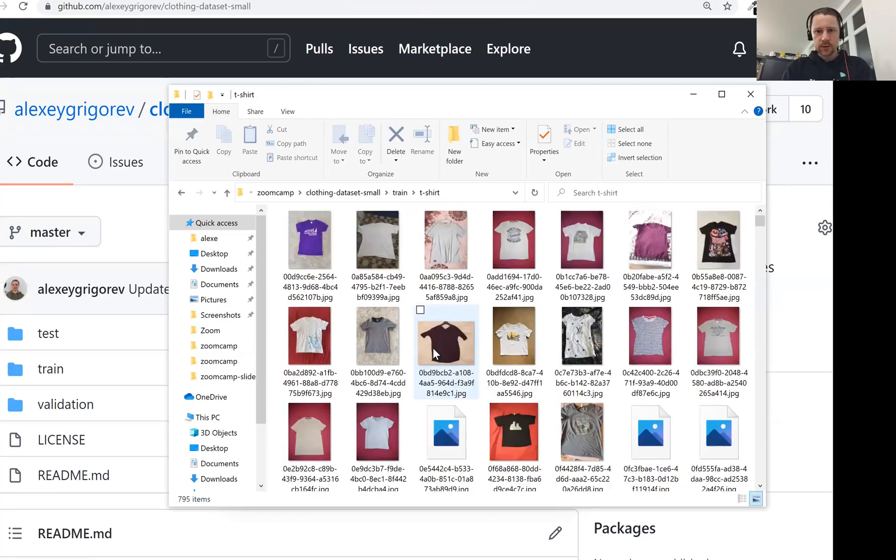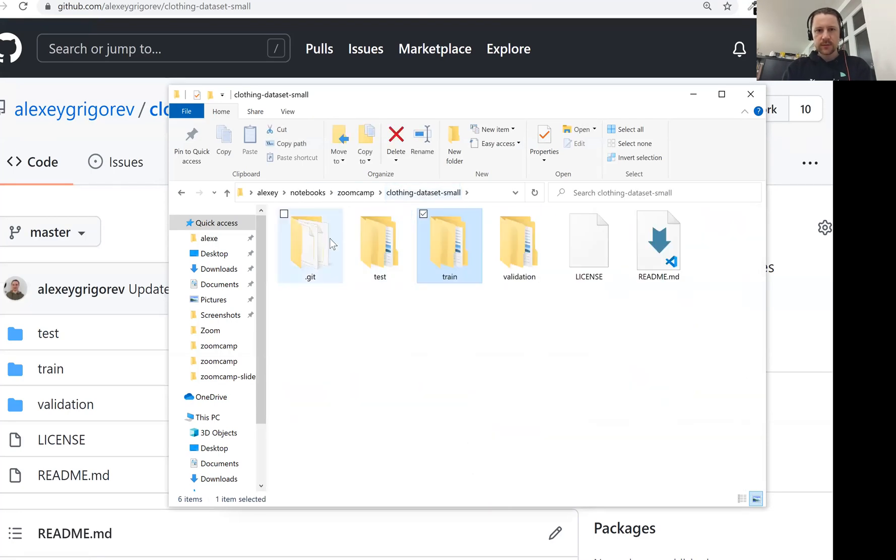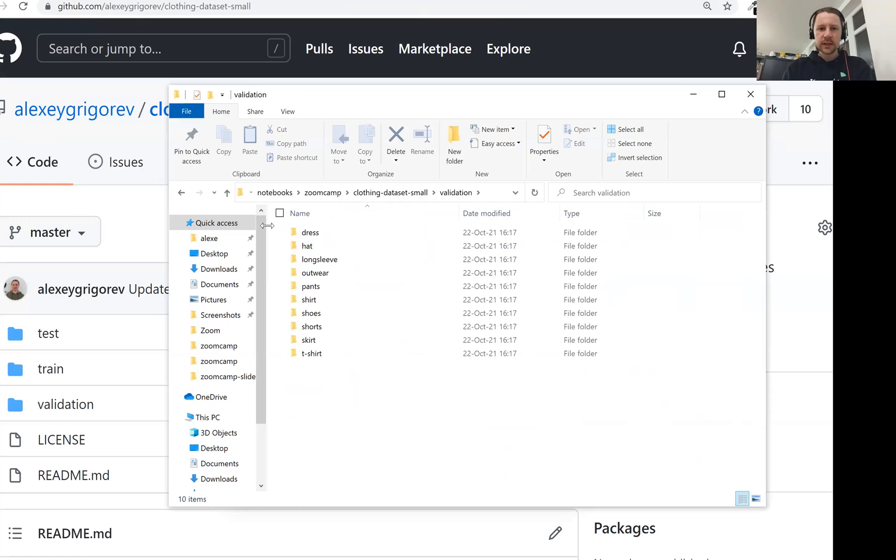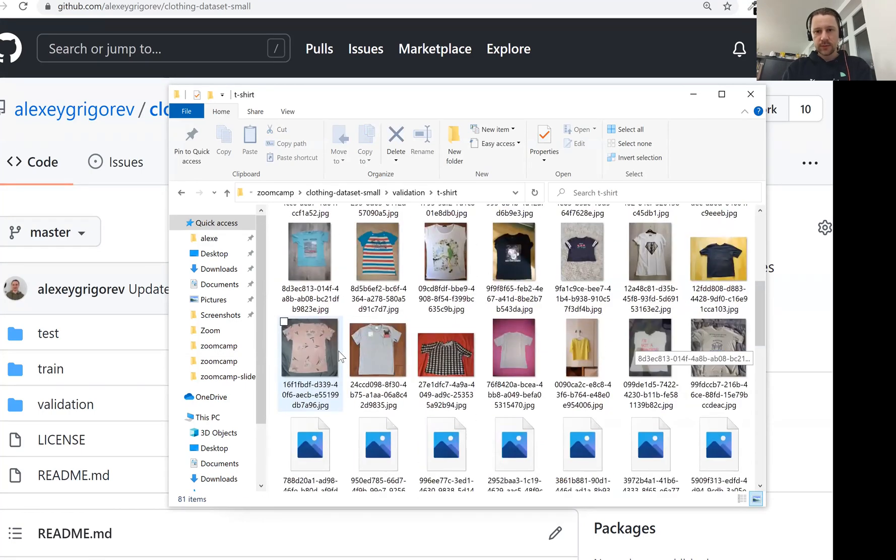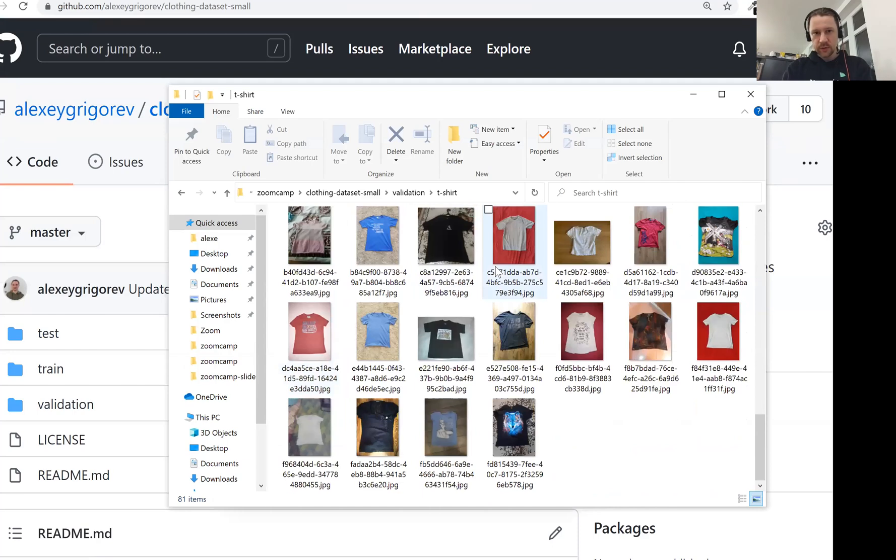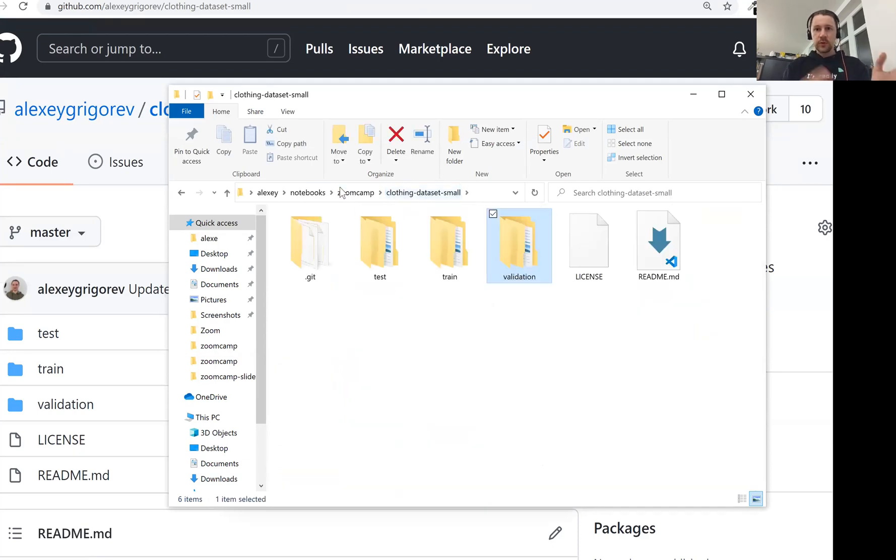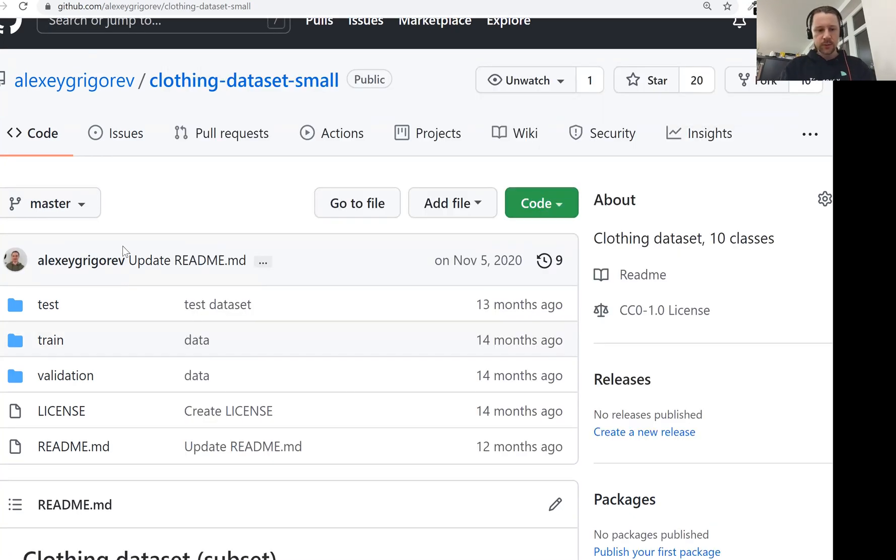And then of course we have in validation, we have the same 10 categories, and we also have images. These are different images. So we don't need to do train-test-validation split here. We already have done the split. This is what we will use for training a model here.